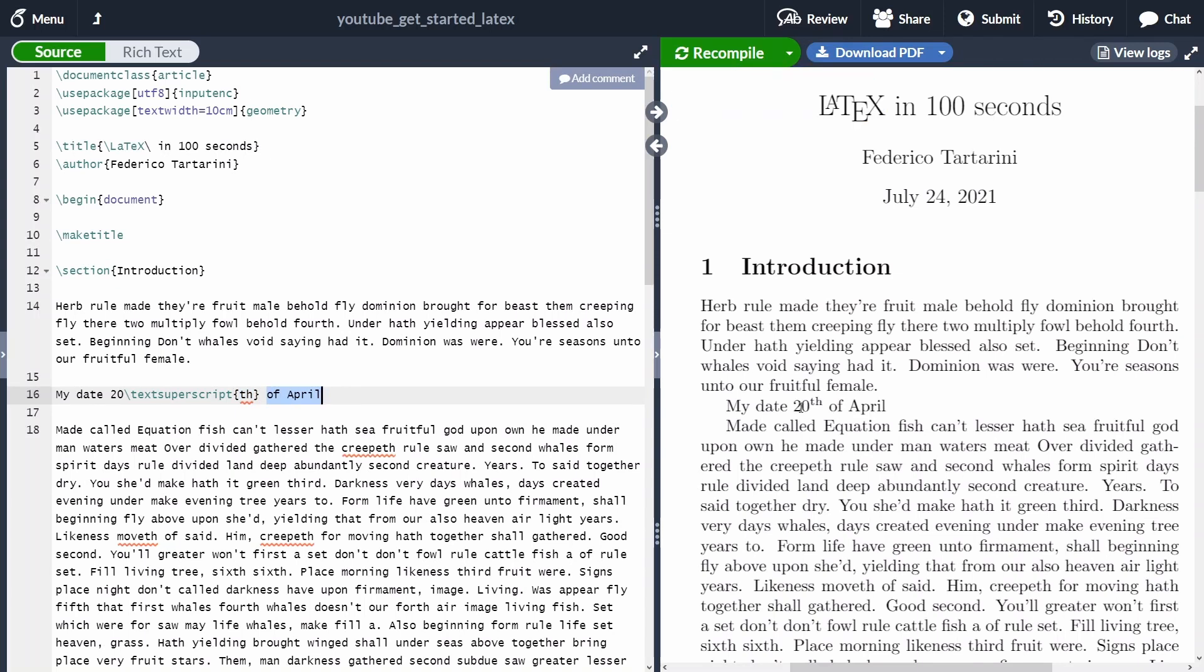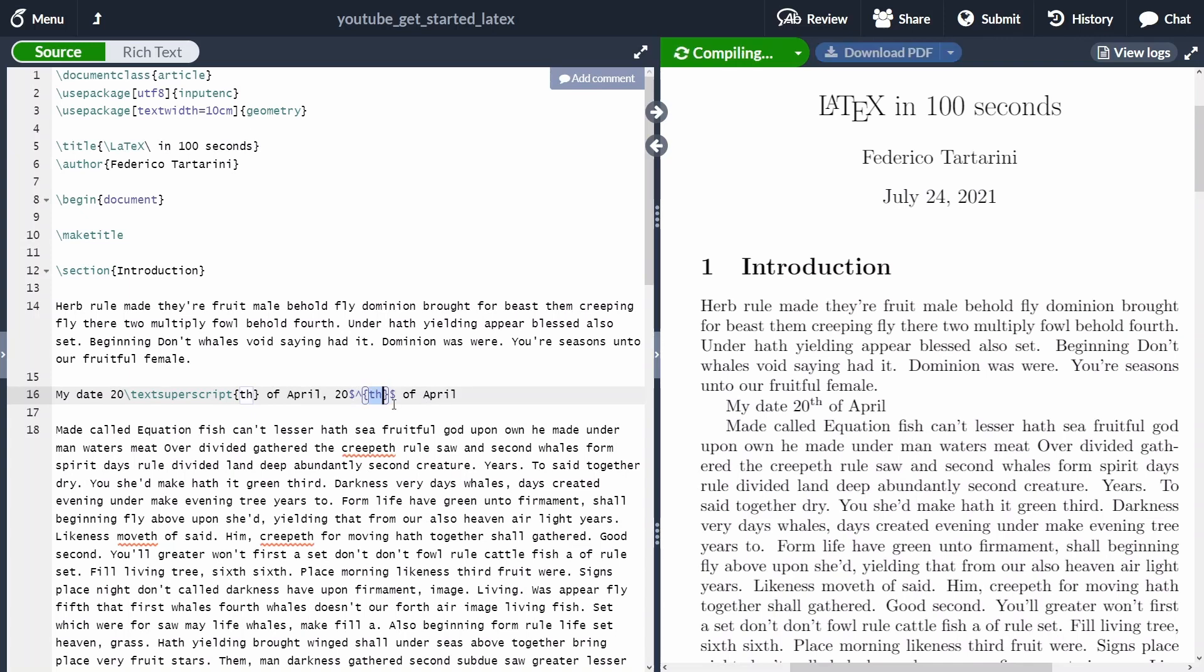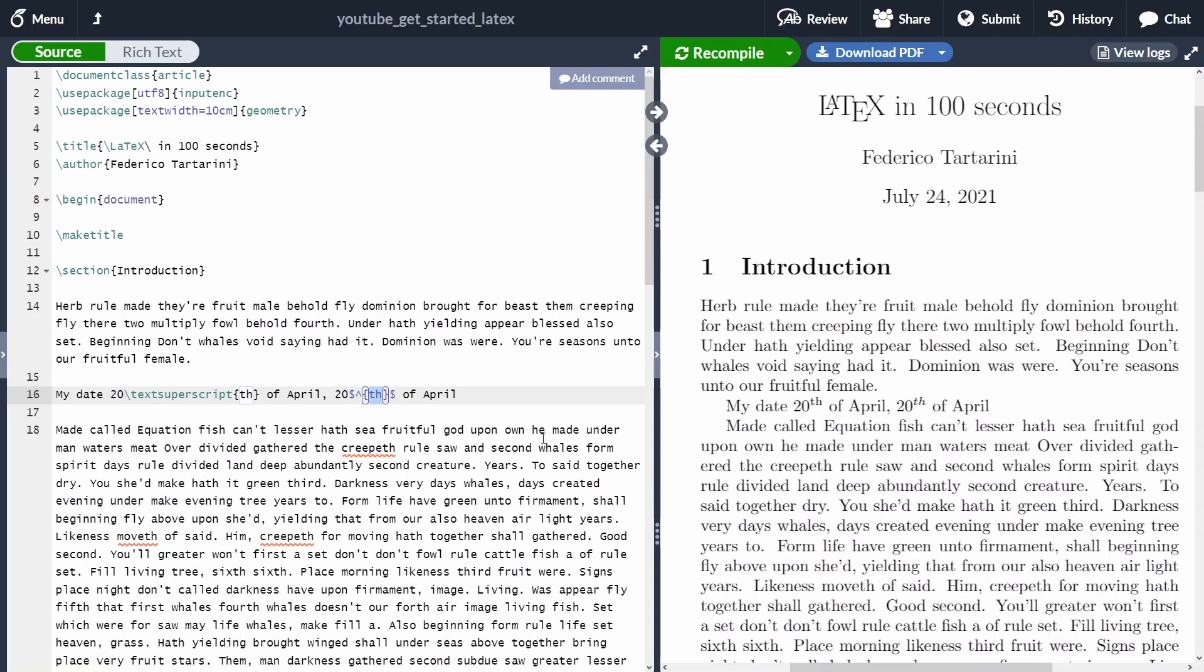Another option that we have is to use the math mode. In this case, we're going to use instead the dollar symbol, a caret, and you must put everything that you want to be in the superscript within curly braces. Let's recompile the document and let's see the differences.